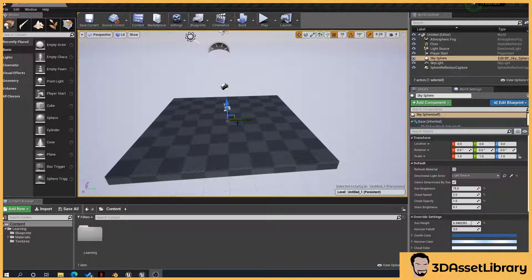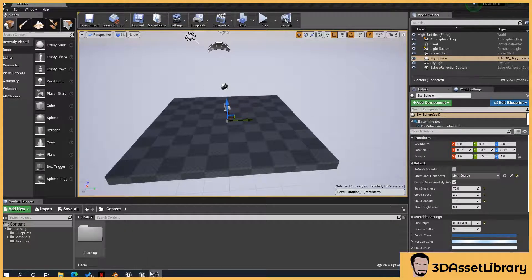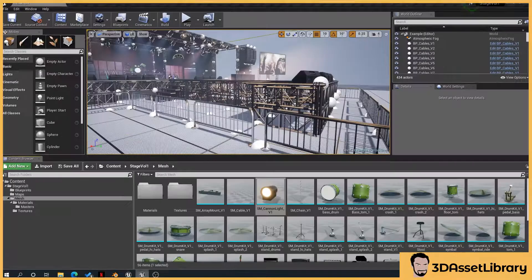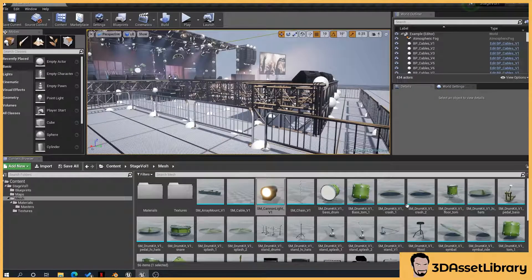So what I've got here is a blank project that I've created just with my learning folder in, and then here I've got another project with the assets in.